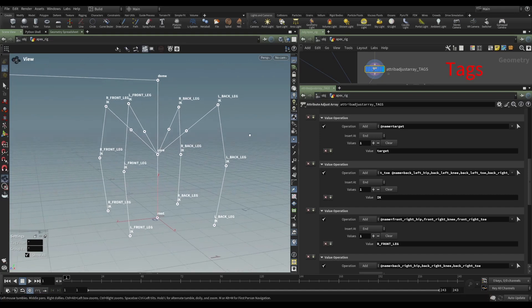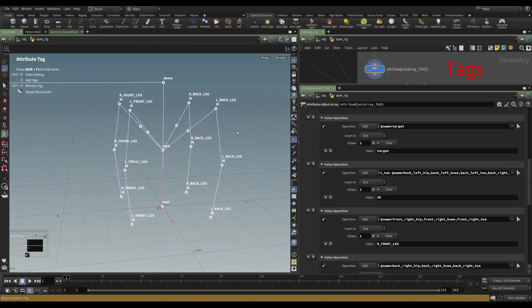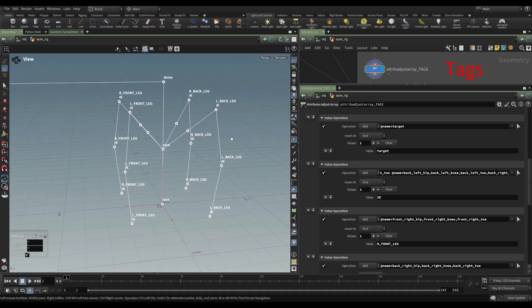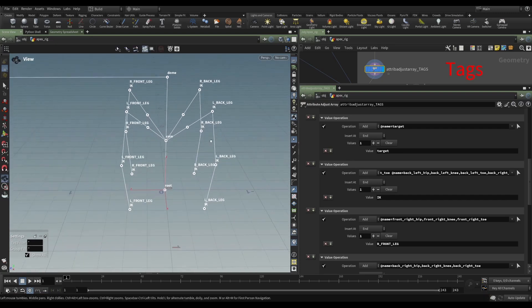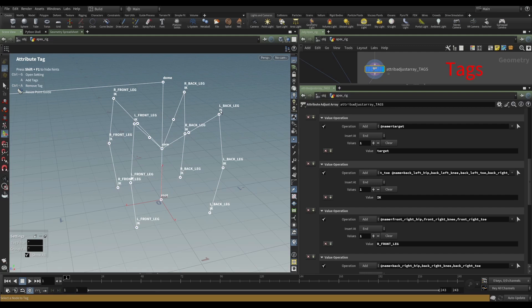But then I've put, in this case, left back leg to the left back leg. Right back leg, right front, left front. So now, this joint can be discovered or found using two different tags. Is it a joint that's going to be involved in IK? Yes, because it's got the IK tag.